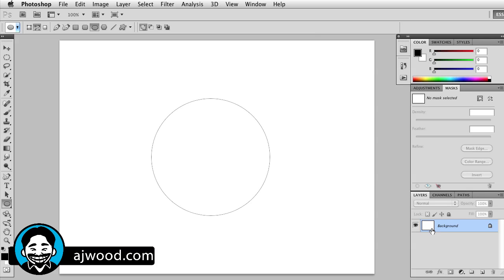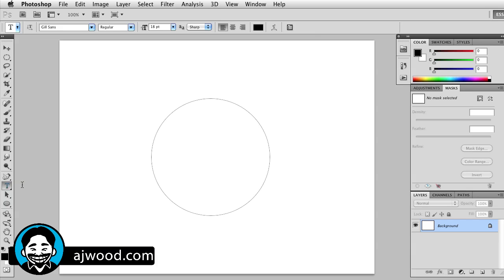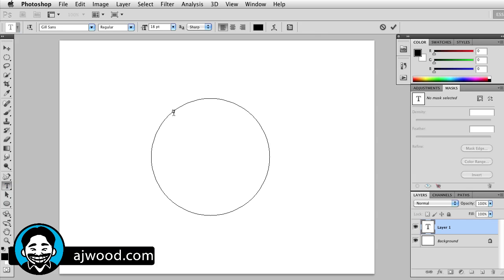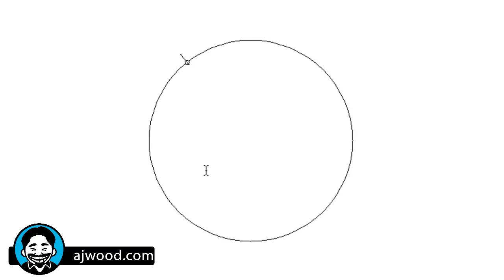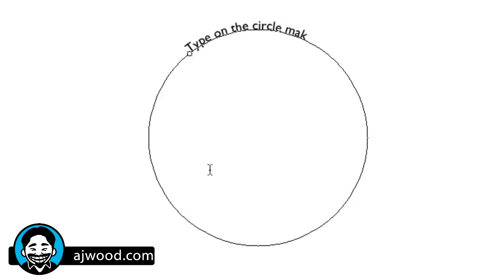Notice I'm still on the background layer, but the moment I grab the type tool, I can simply click on this circle and now I can type on the circle, making a round path.